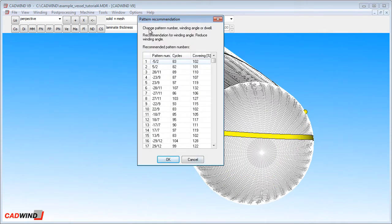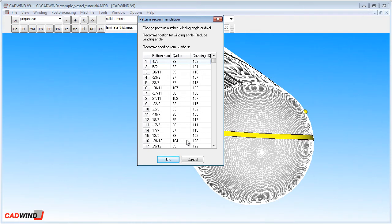And like before, the pattern recommendation table appears. This is telling me that the 1 slash 1 pattern I chose is not physically possible. Below is a list of alternative patterns which might be possible.